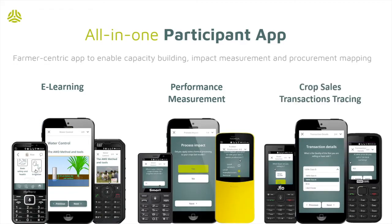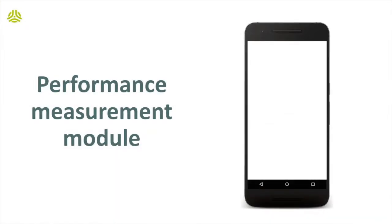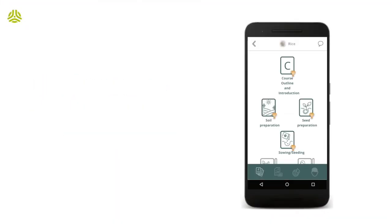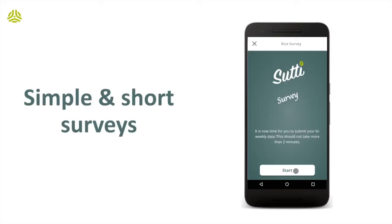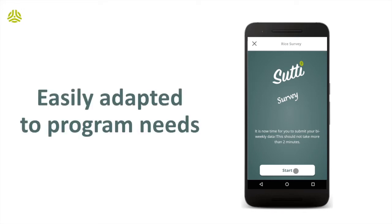As seen earlier, the app also includes a performance measurement module. This can easily be located via the app's bottom navigation bar. This module collects data from participants through simple and short surveys. Questions and their frequency can be refined based on program needs.